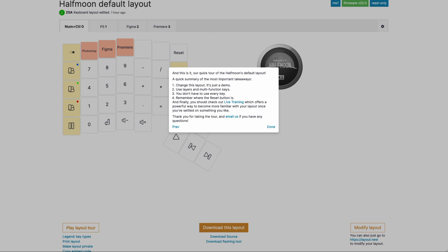The last thing I kind of touch on here is live training. This is a really powerful browser-based way to master your layout. Once you take some time to figure out where you want to put the various keys that are useful to you, then there's the matter of actually remembering where those keys are. This is where live training comes in because it's a really dedicated way to train, train, train on your layout and build muscle memory around your specific use case and key assignments.